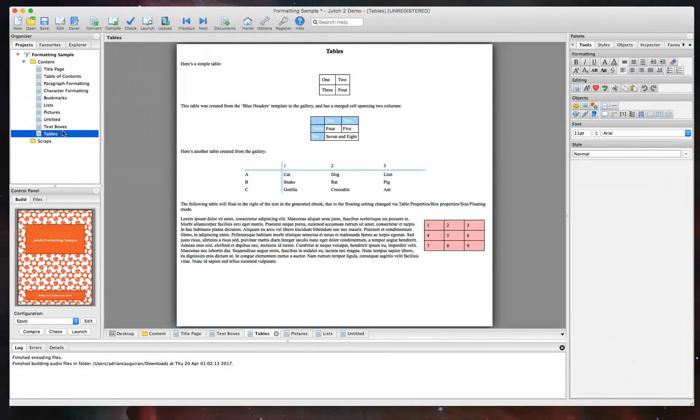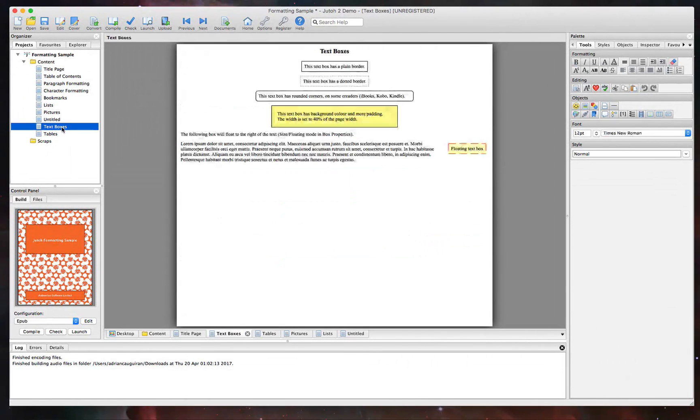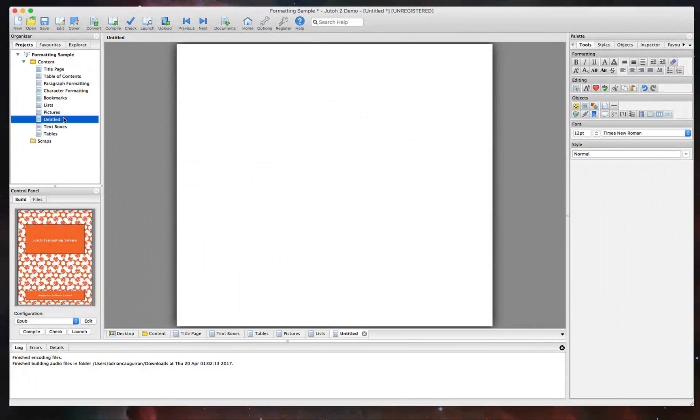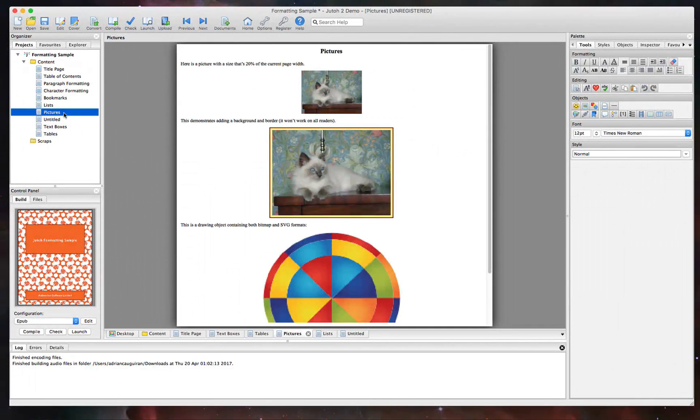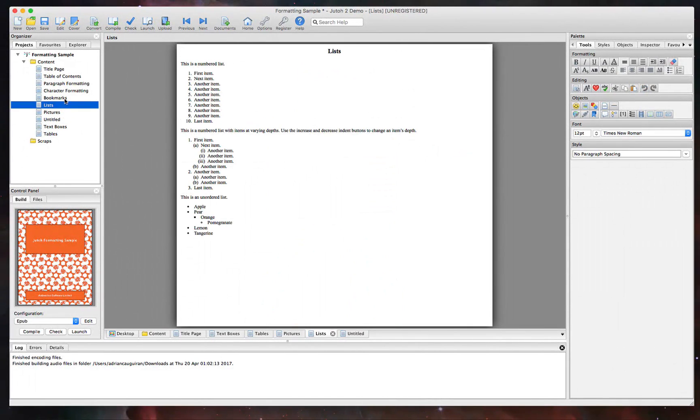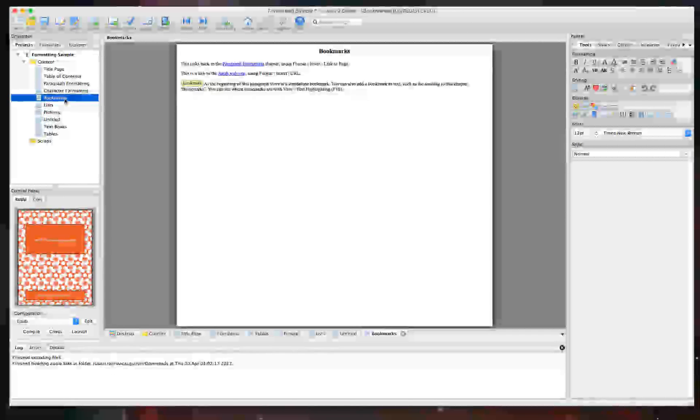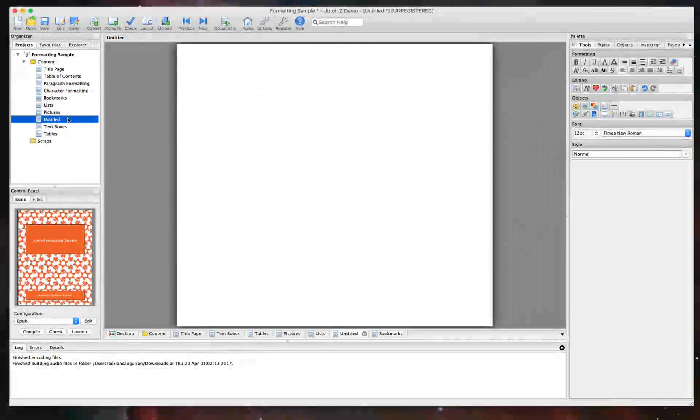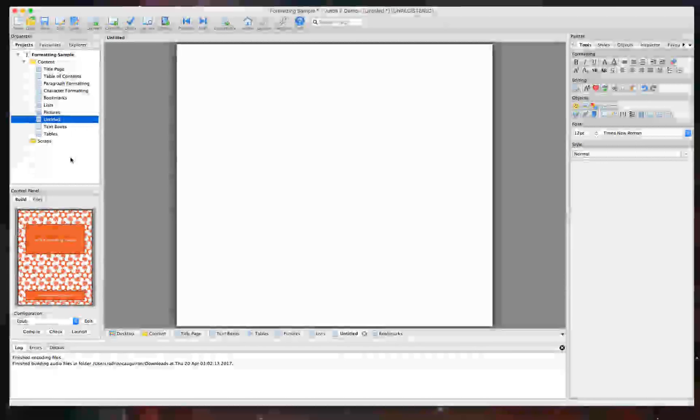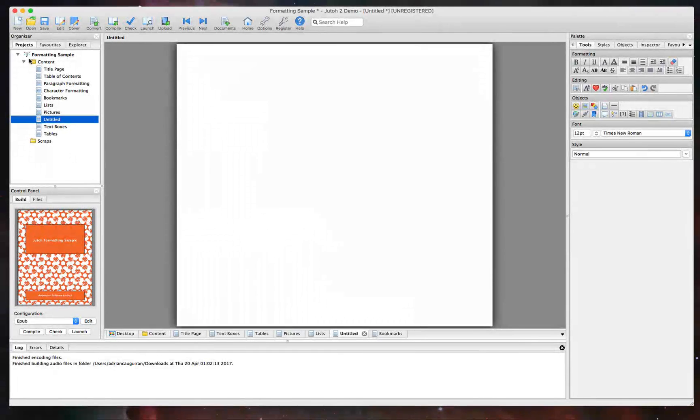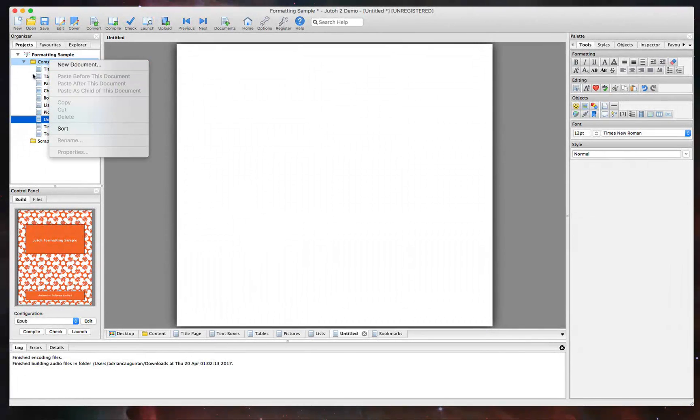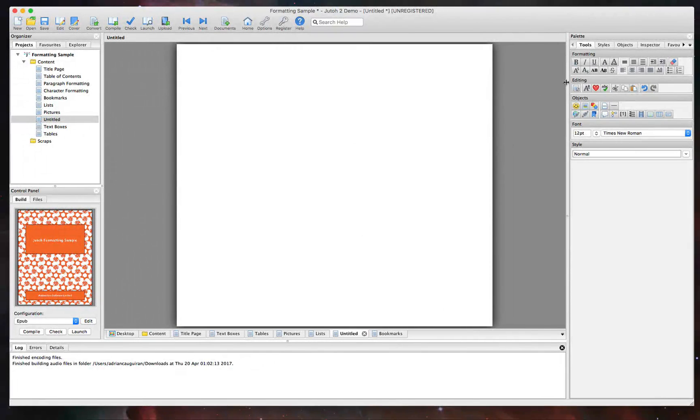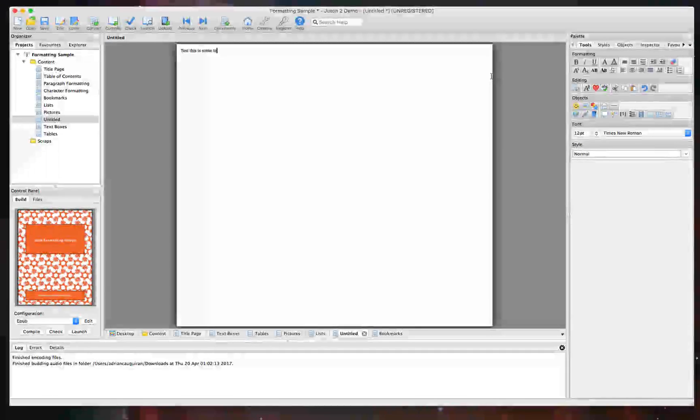I want to kind of showcase what those are here on this project. So this is another sample project that Juto offers here just to kind of get a feel for what you can do within Juto, adding tables, pictures, lists, bookmarks, and more. And you can see here, I created a blank document. I just did that by right-clicking here and creating a new document within the actual project here. And I'm just going to use this to kind of showcase some of the things you can do here. So, for example, test. This is some text.